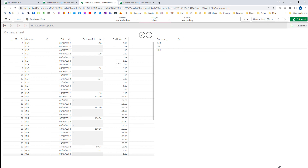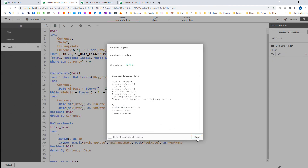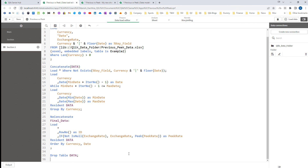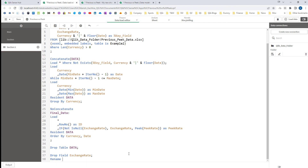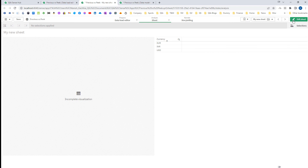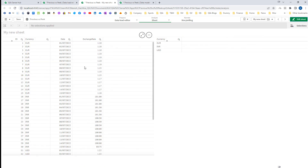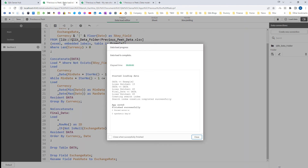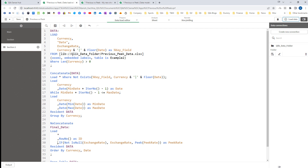This is how you can use the peek and previous function. The only thing left is to drop the exchange rate field and rename field peek rate as exchange rate. Now when I load this and remove the peek rate field, this is the output we are looking for. I hope you understand how to use peek and previous function. I will show you one more example on peek and previous function — till then, thanks and have a good day.